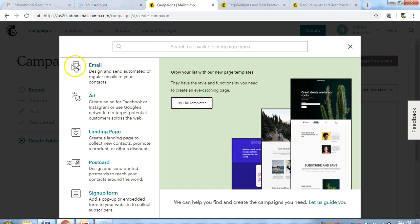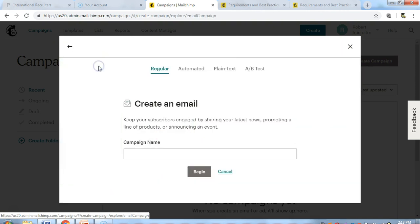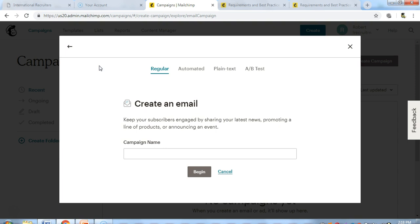Click on email. What kind of email do you want to send? Do you want to send a regular email, an automated email, plain text, or do an AB test? In this video, I'm just going to be showing you how to send a regular email.